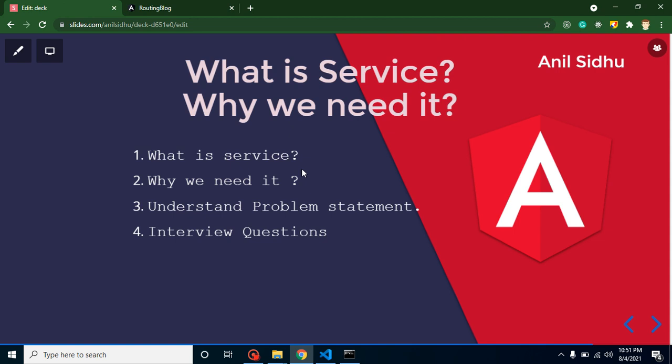The second question is why we need it? If you need the same data on two pages, I can give you an example. Let's say on a home page or another page you need a user list. So what will you do? You will call API on the home page, or second thing, you can call the same API on the user page also. Here you are actually duplicating your code. The same API you are calling on the home page and the same API you are calling on the user page also.